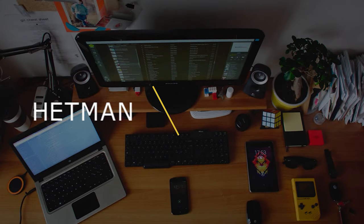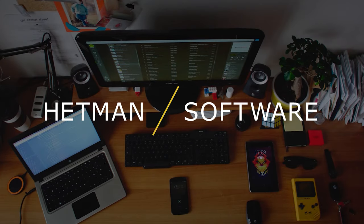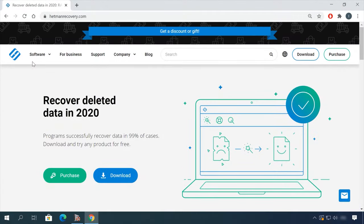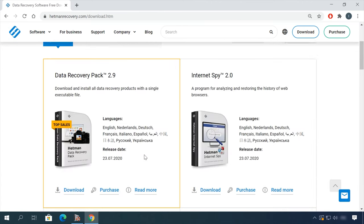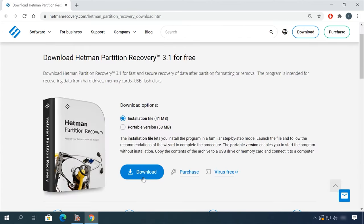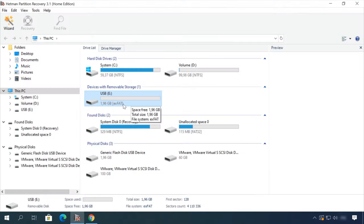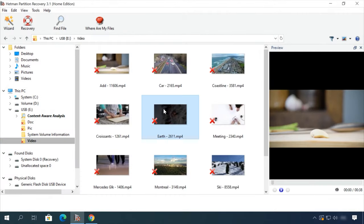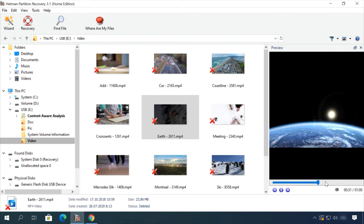Hello everybody! In this video, I'm going to show you how to connect and configure a network file storage system for home or office use, with the example of D-Link DSN-1100-10, and how to recover lost data from such devices.